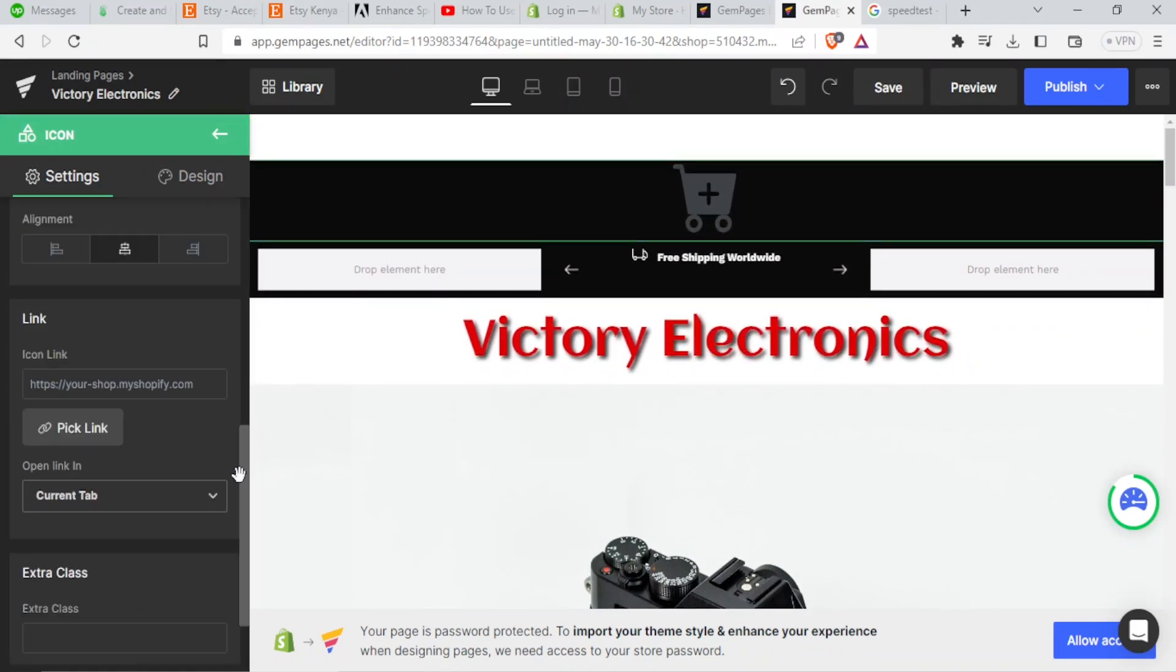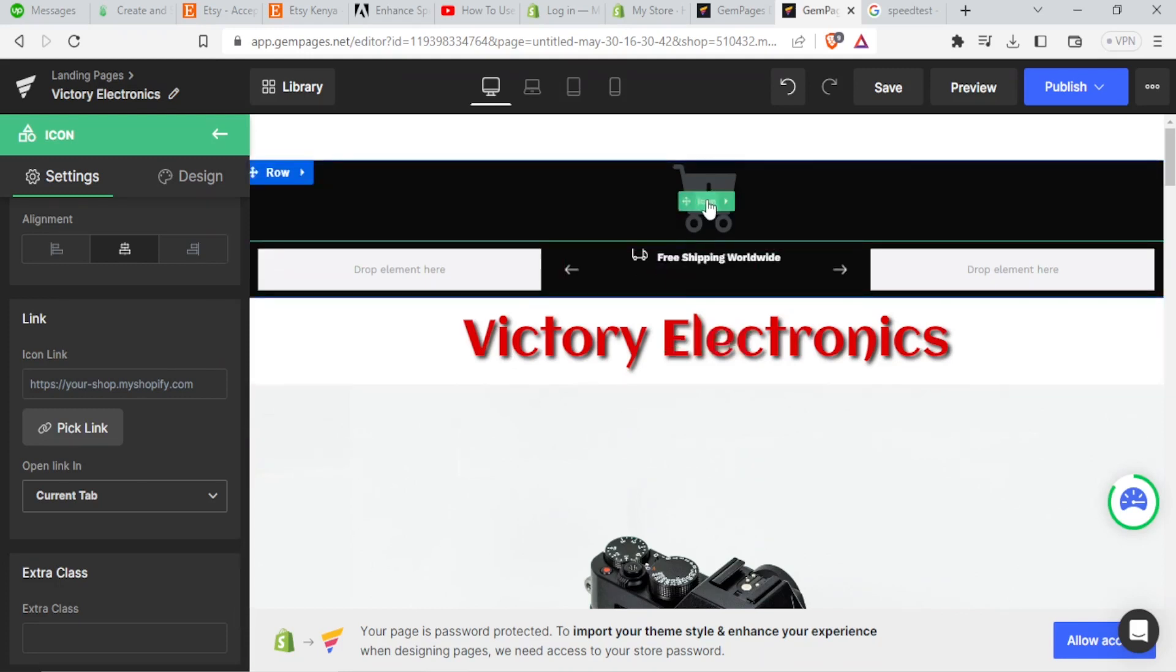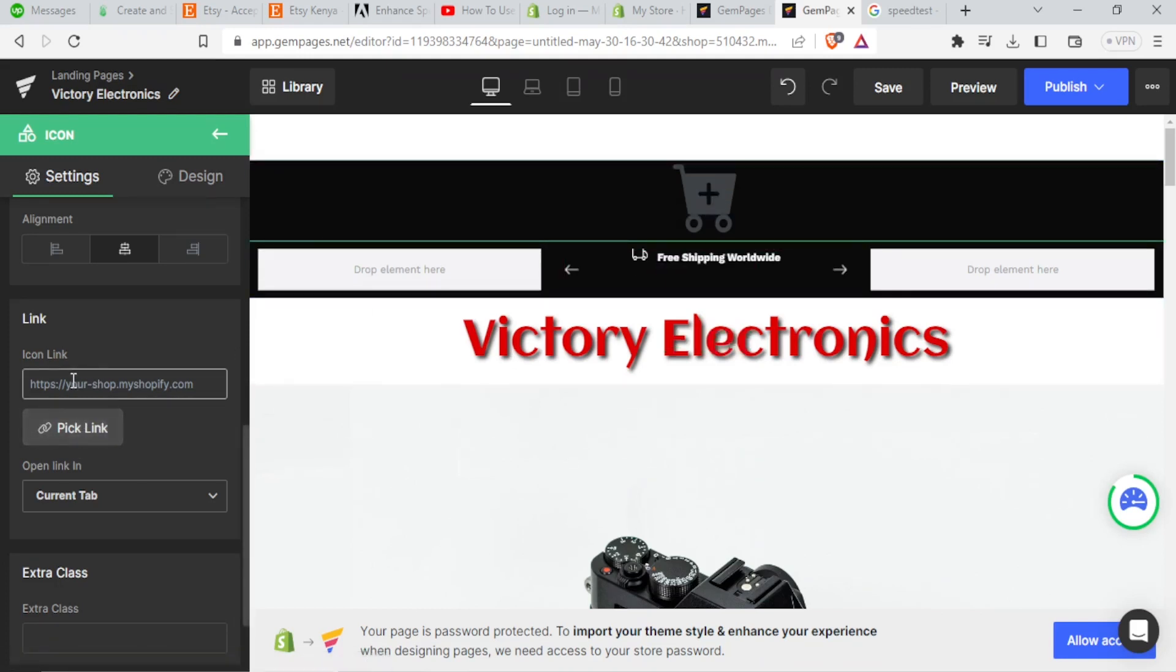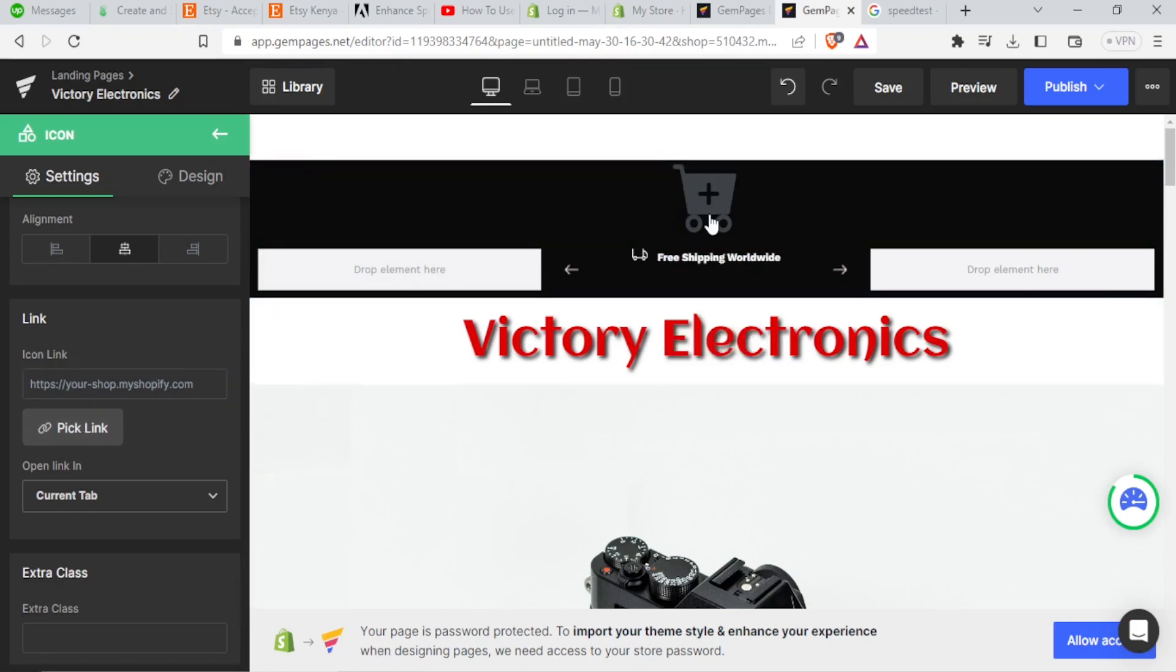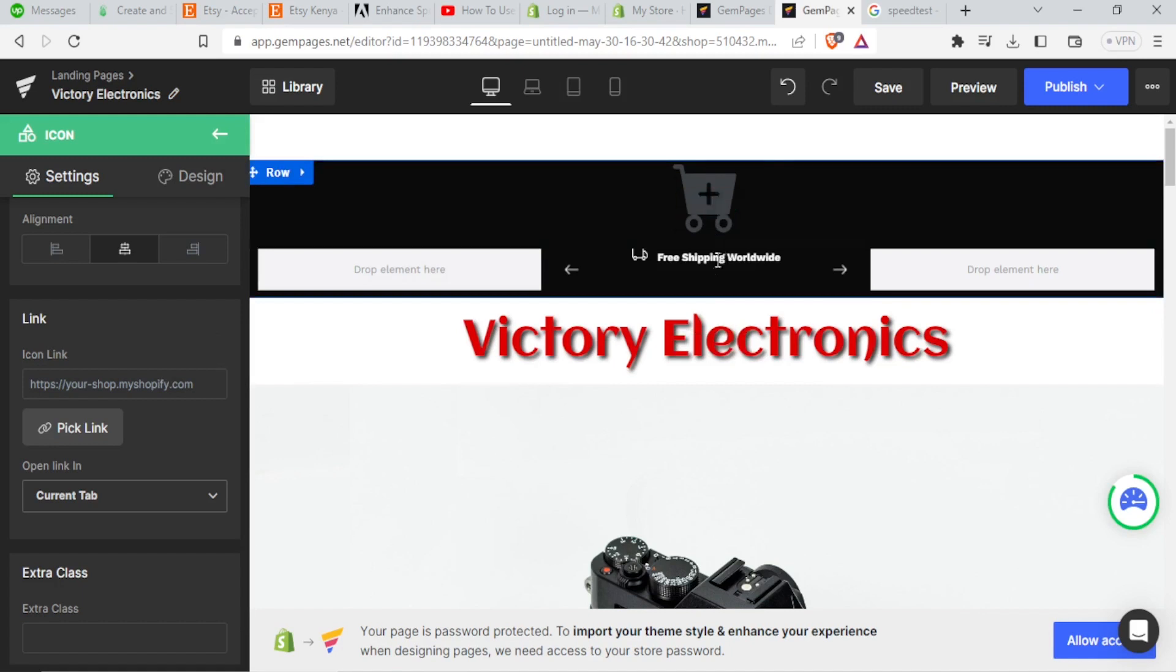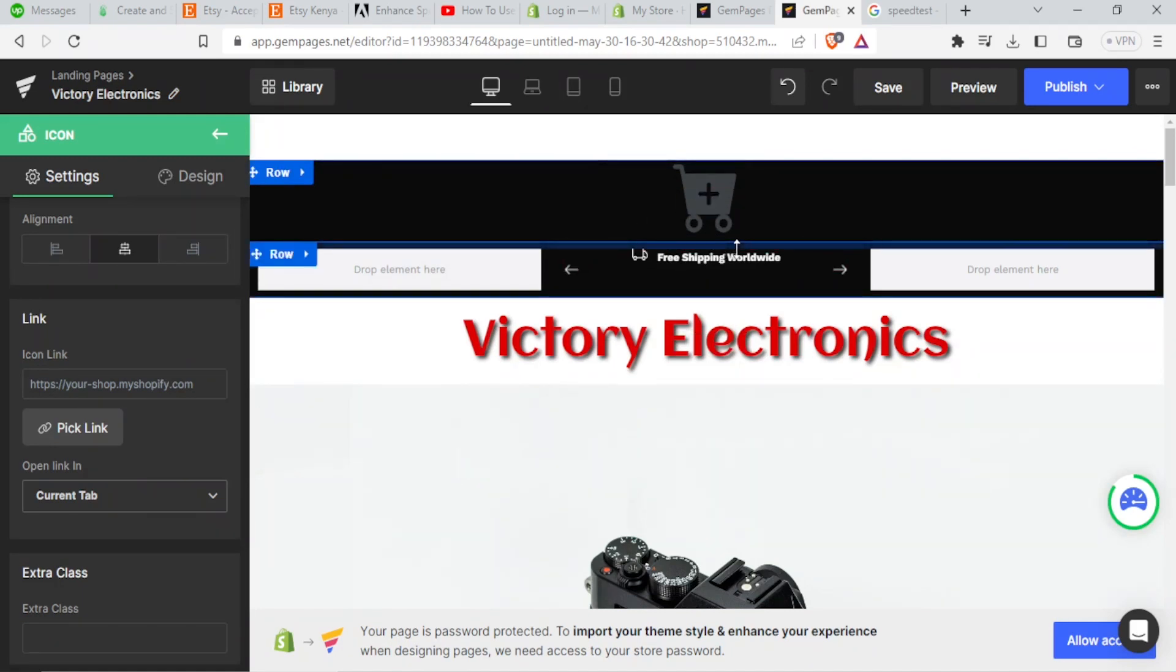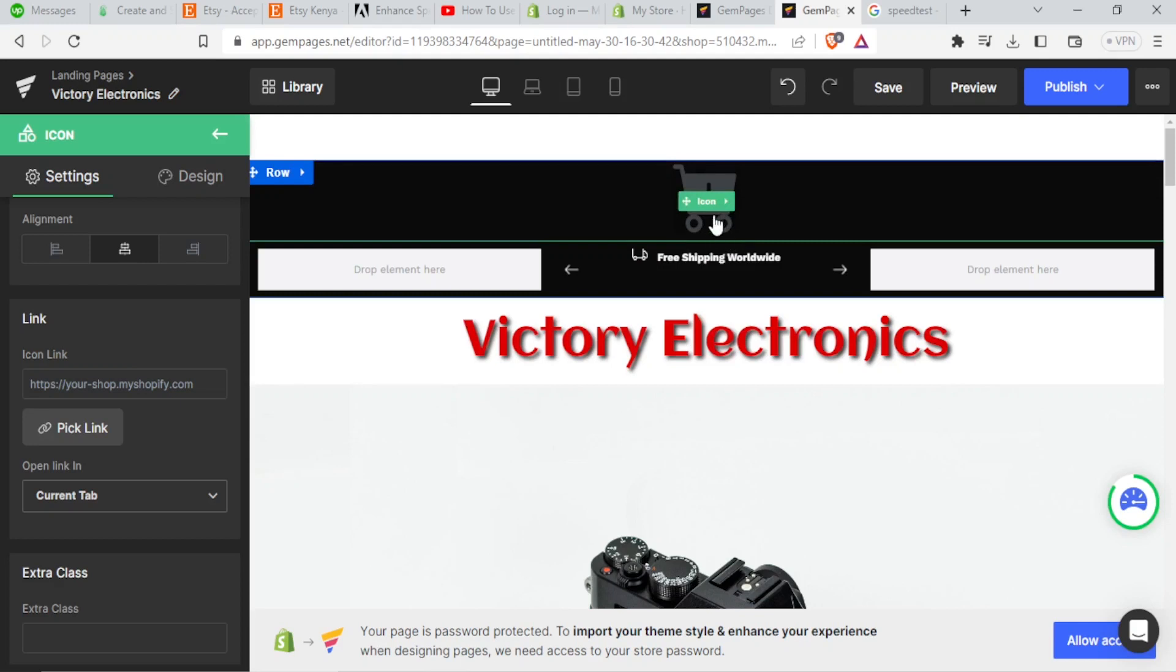And if I want to decide what this icon will open, I simply come here, icon link. So if I wanted to open a certain page, I'll put the link here, such that once you click on the icon, it will open that page. And it is so easy to change this icon.